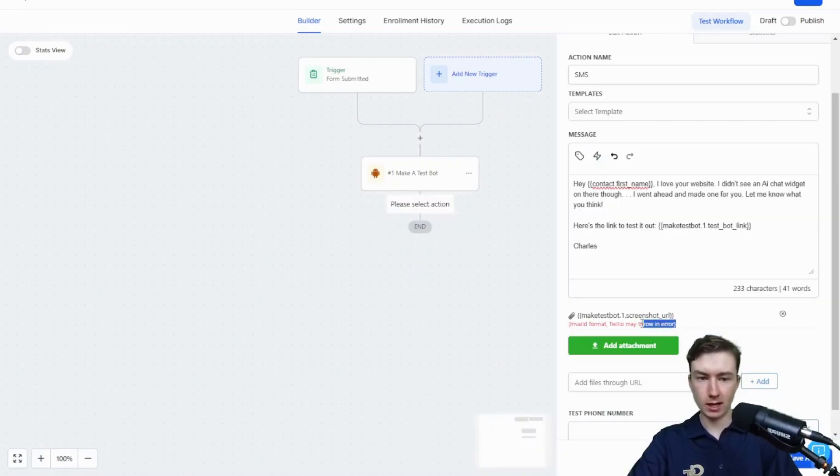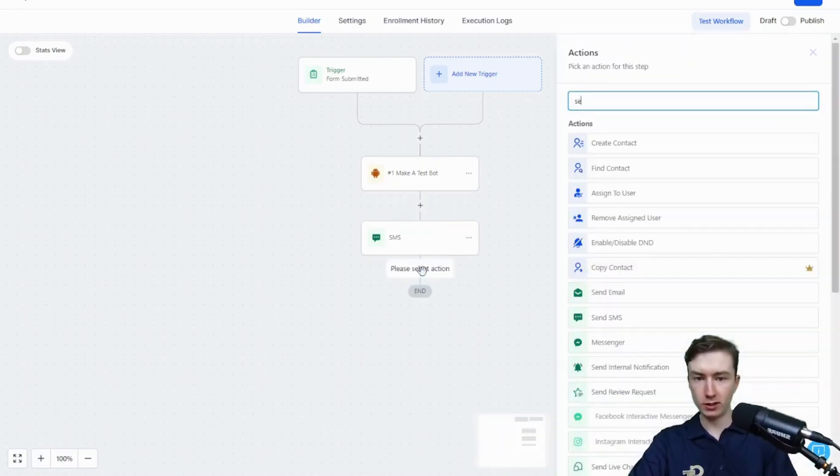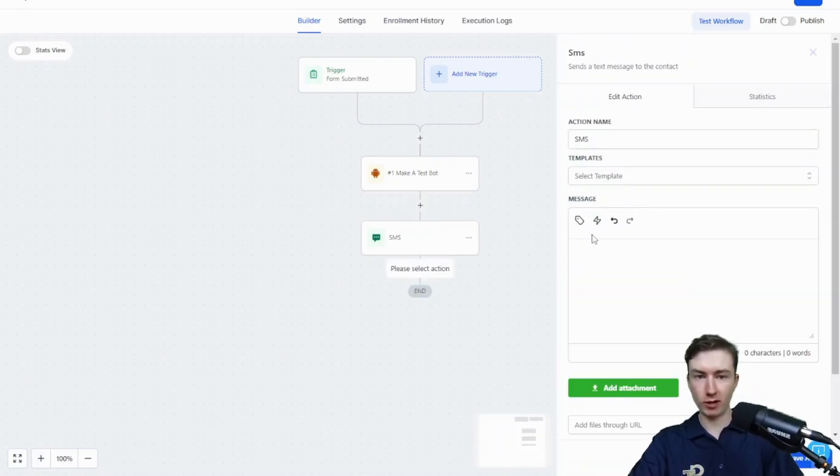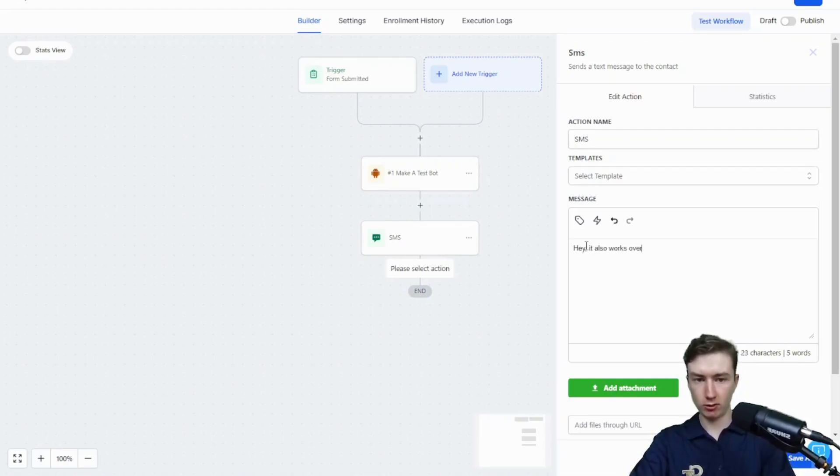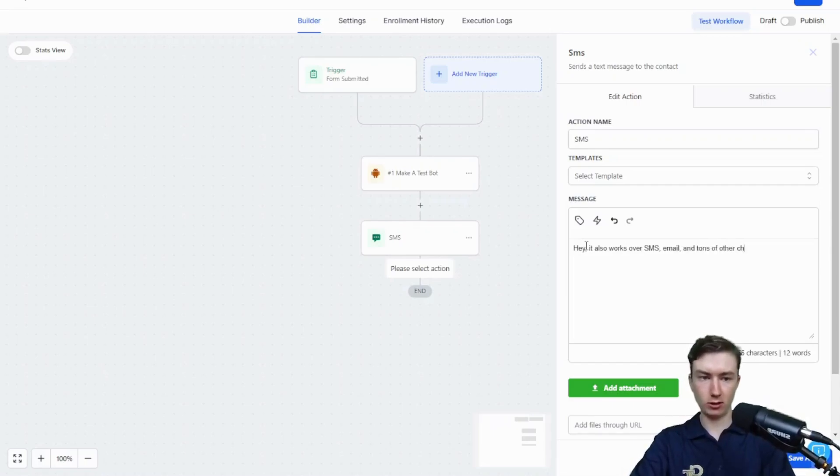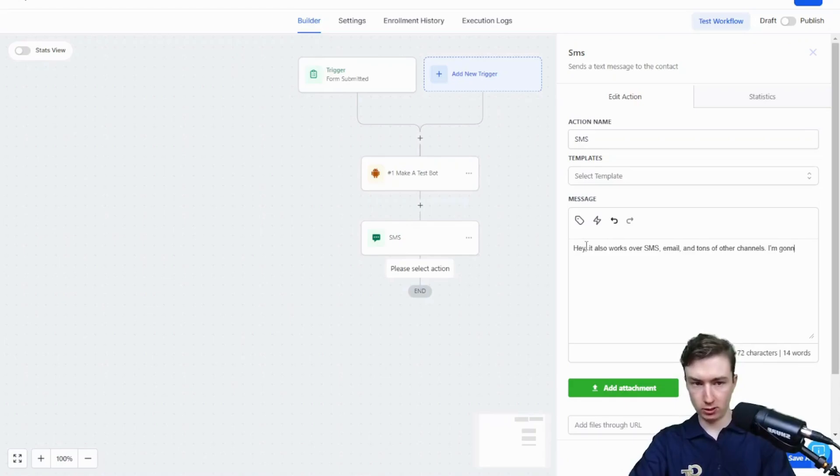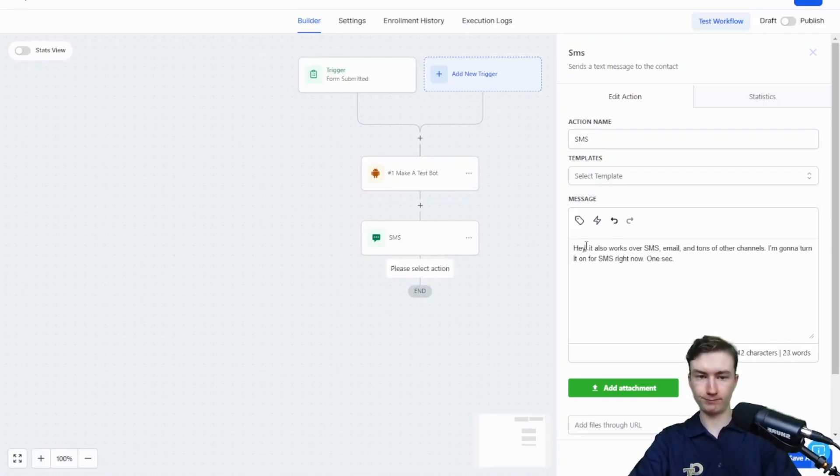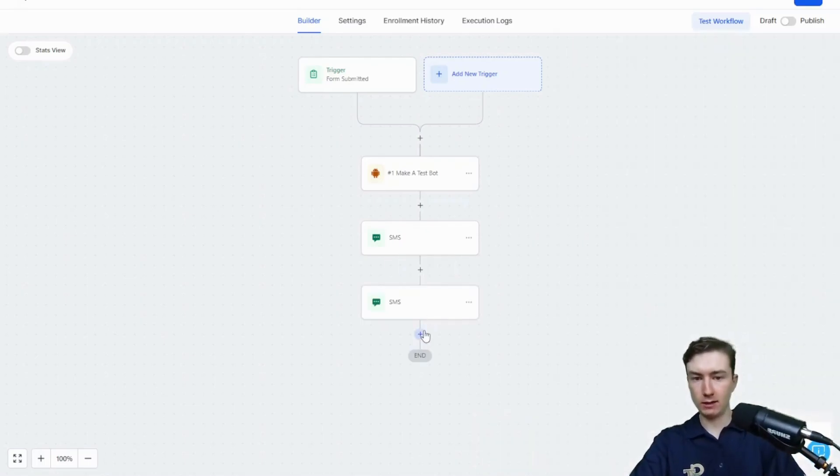It's going to say invalid format. But if you want to actually start it on them over SMS, you can do that as well. You can say, hey, it also works over SMS, email, and tons of other channels. I'm going to turn it on for SMS right now.